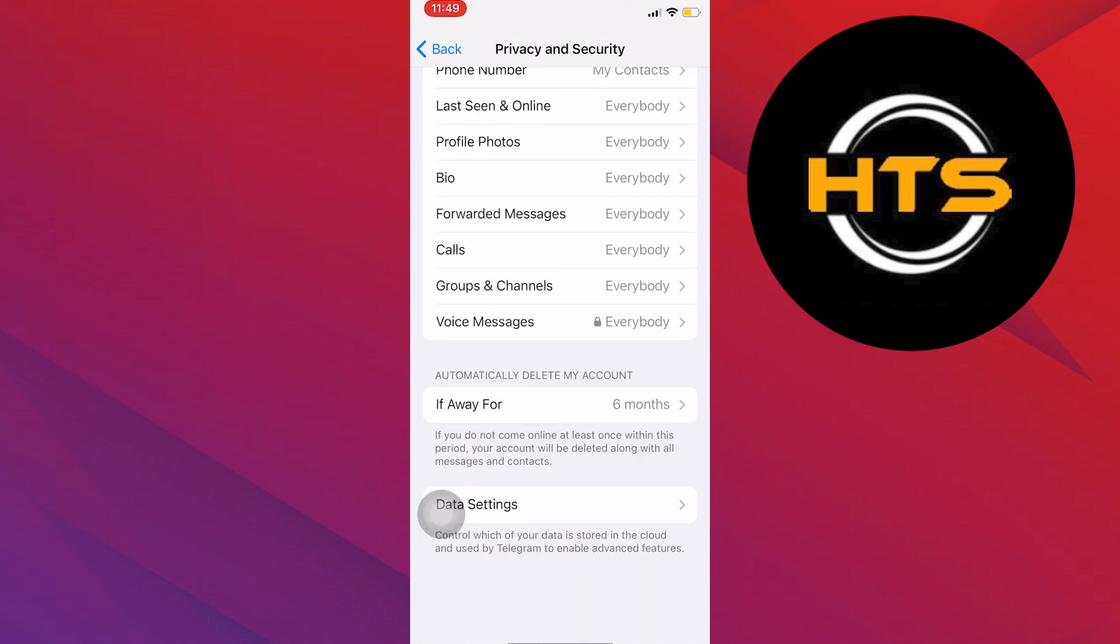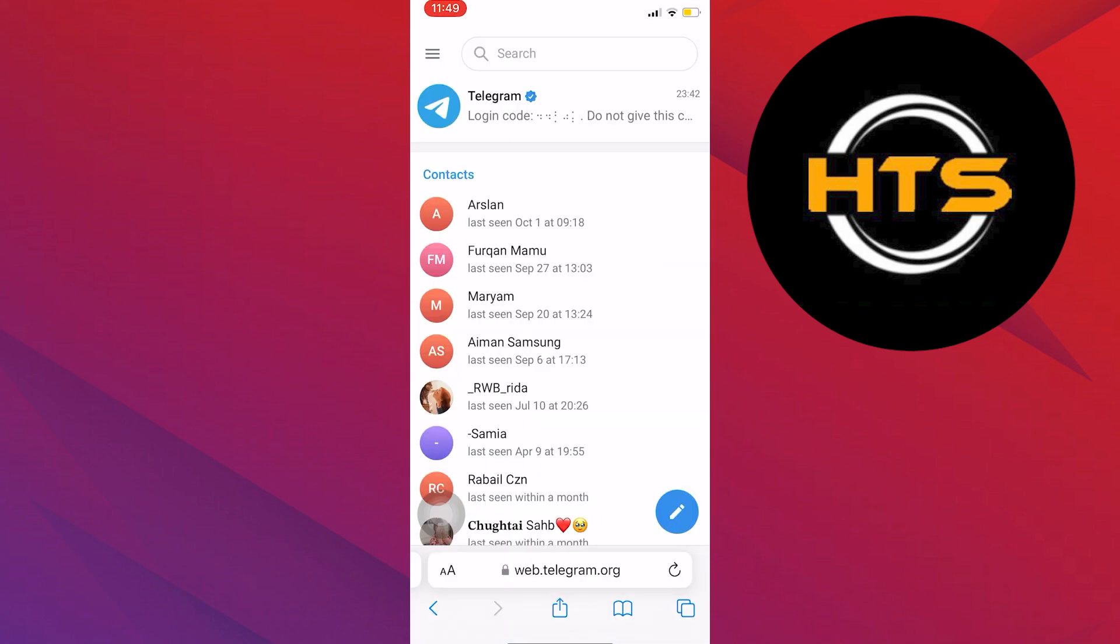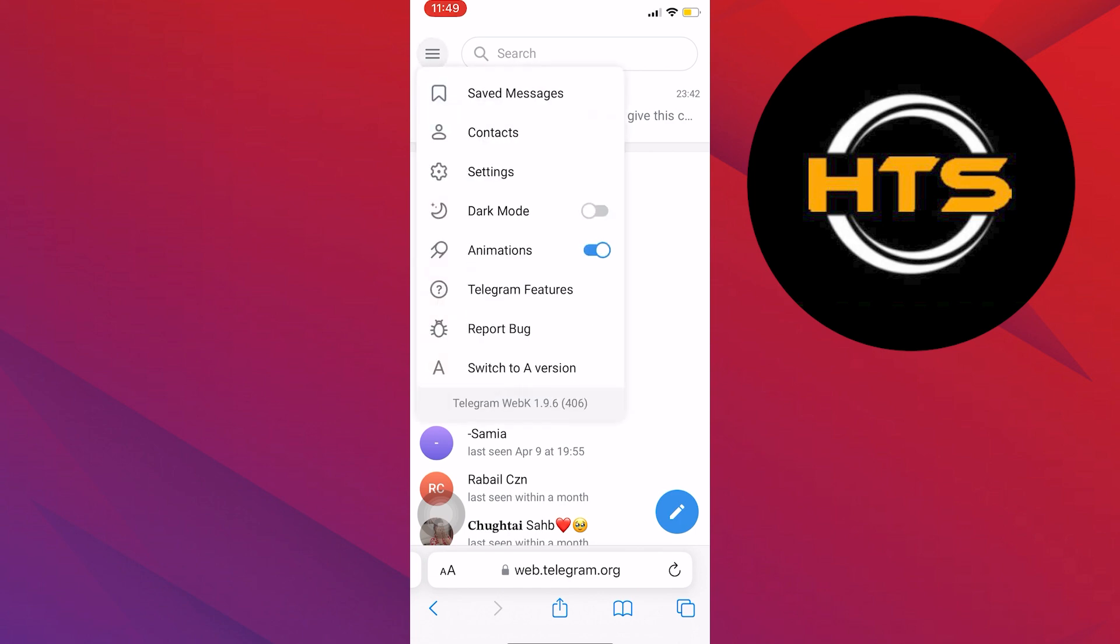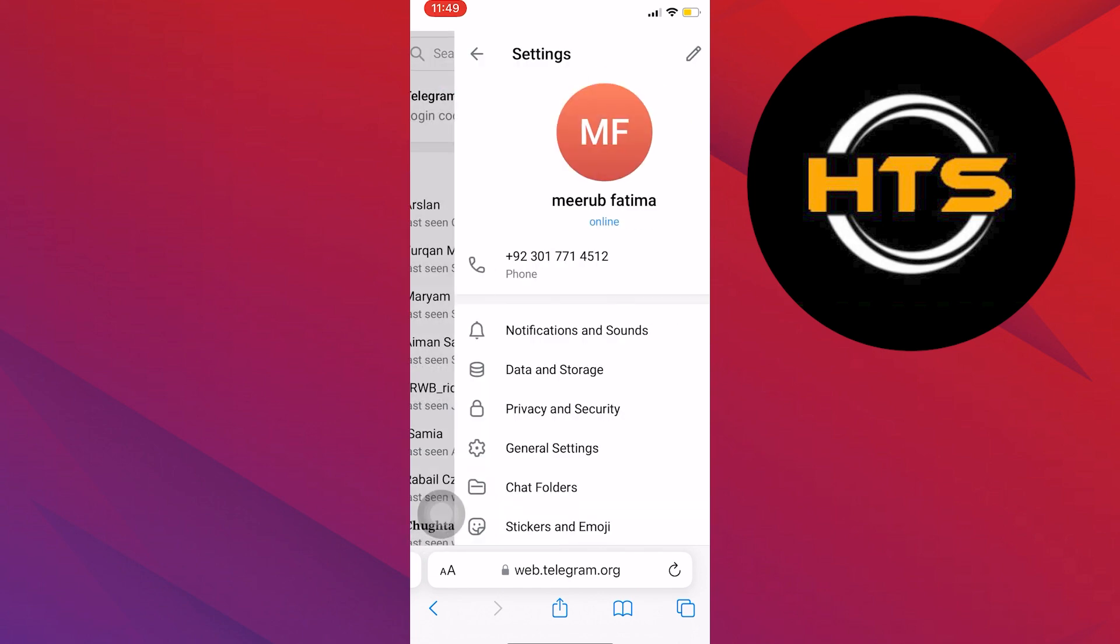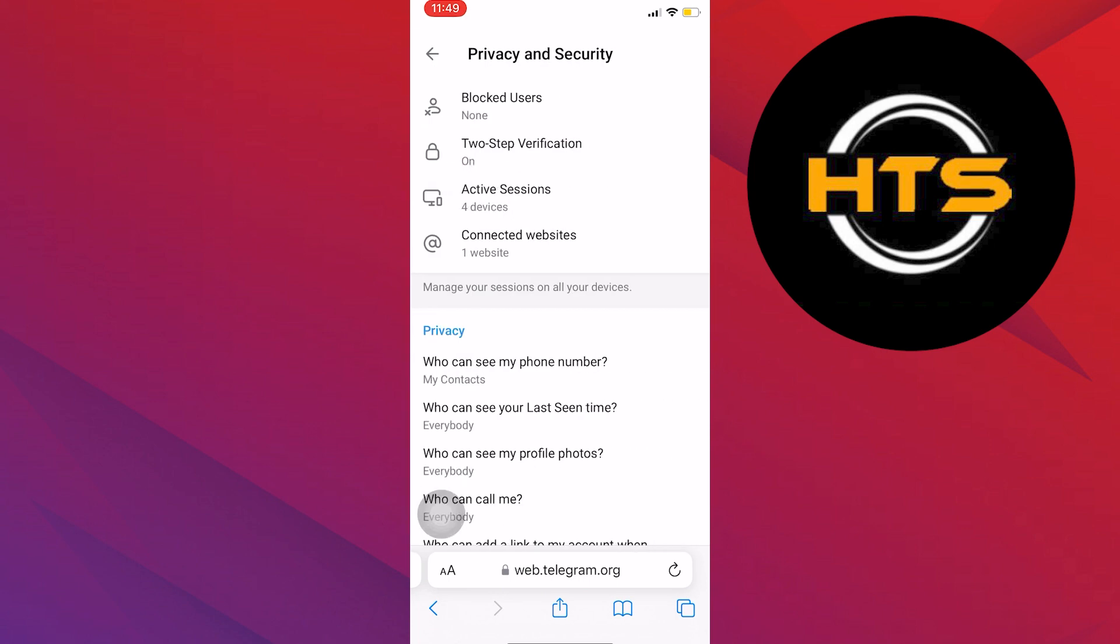If you don't find the option in the app, then open up your Telegram account in the web browser. Once you get into your account, click on Menu from the top left corner and choose the Settings option from here. Then scroll down in Settings and tap on the Privacy and Security option.